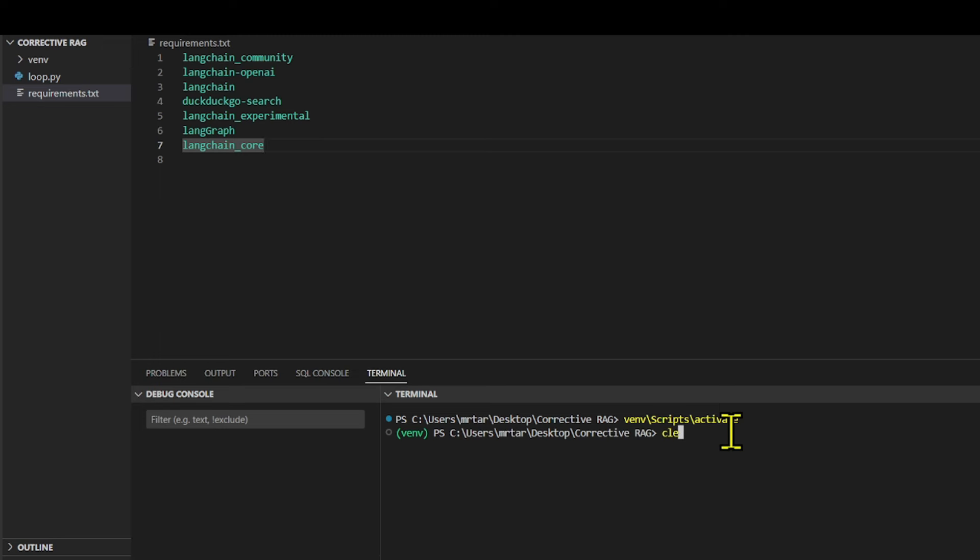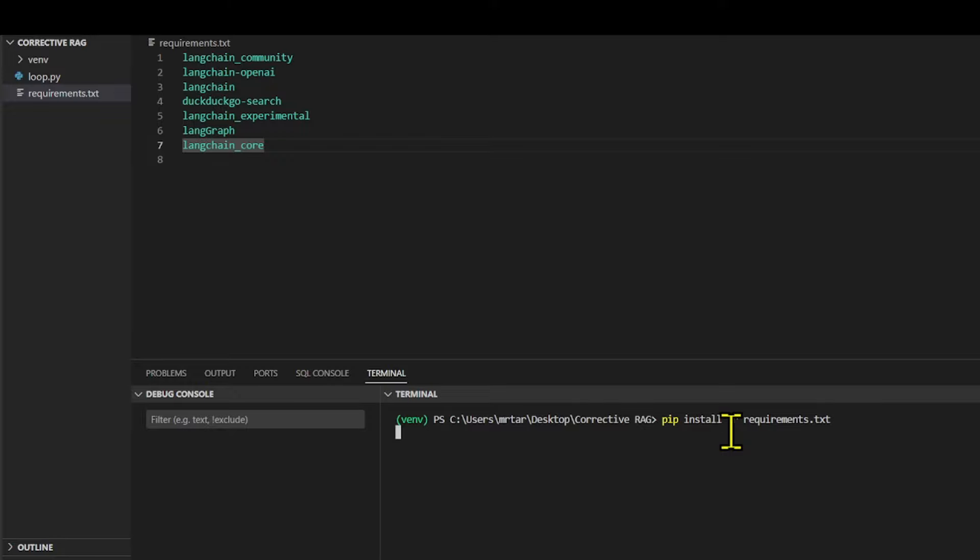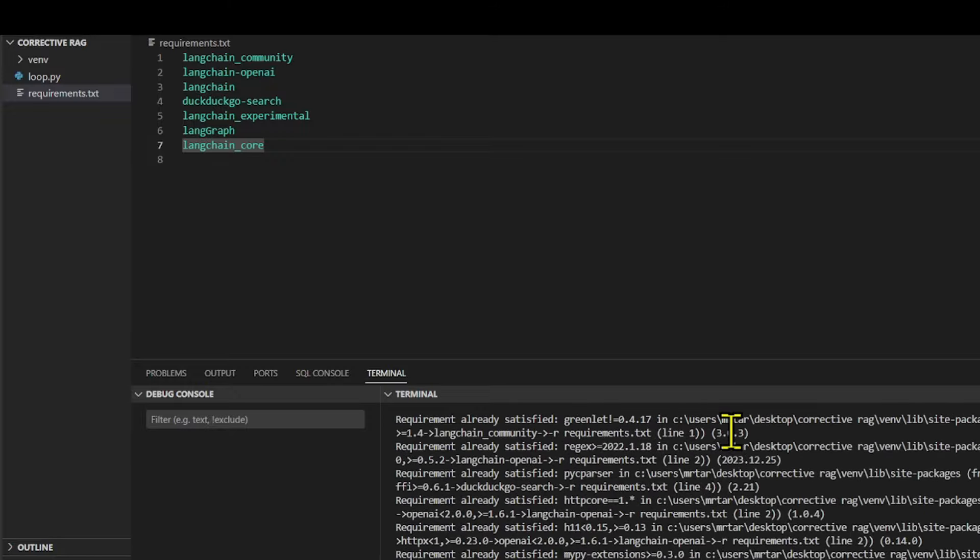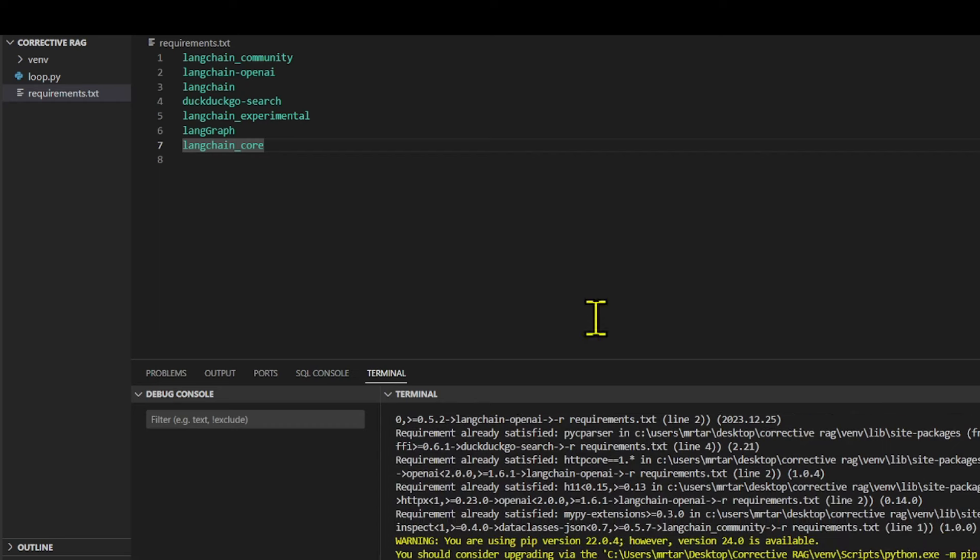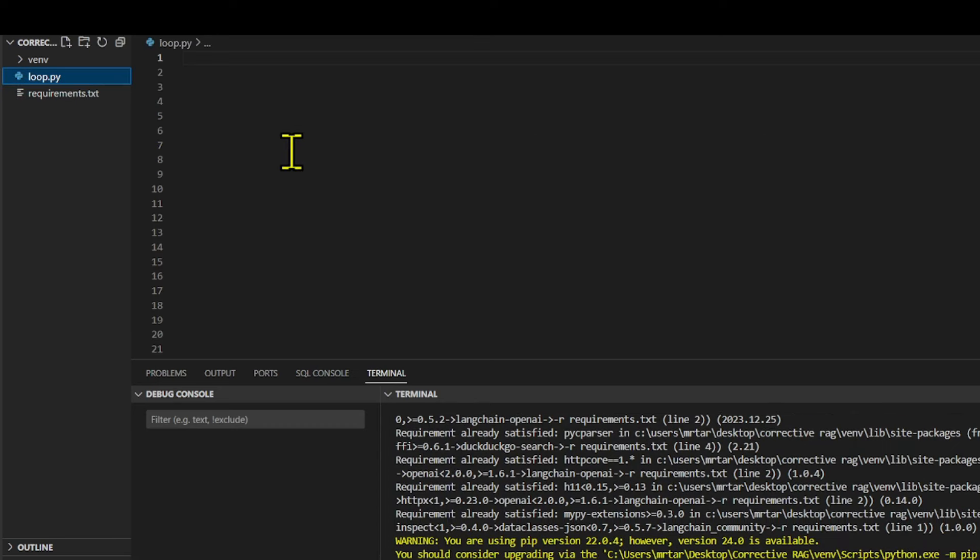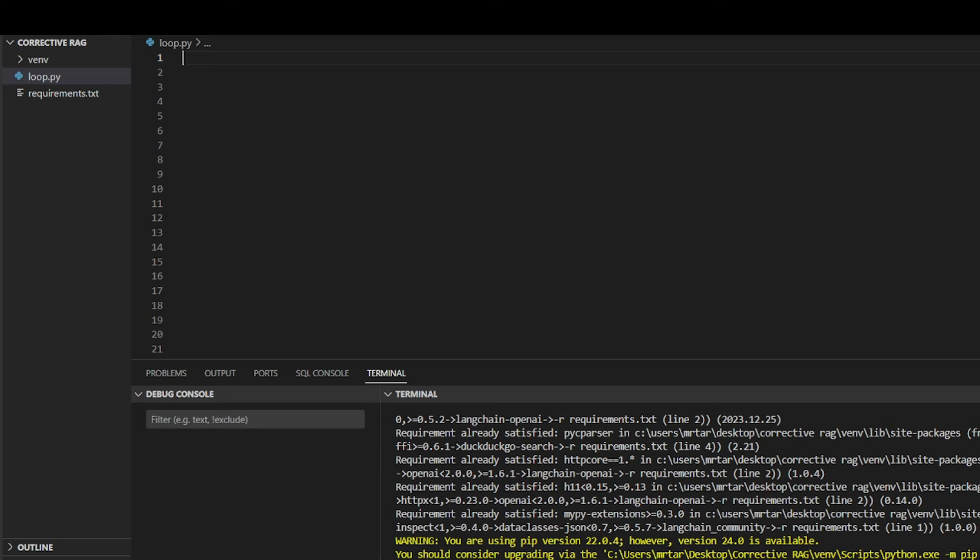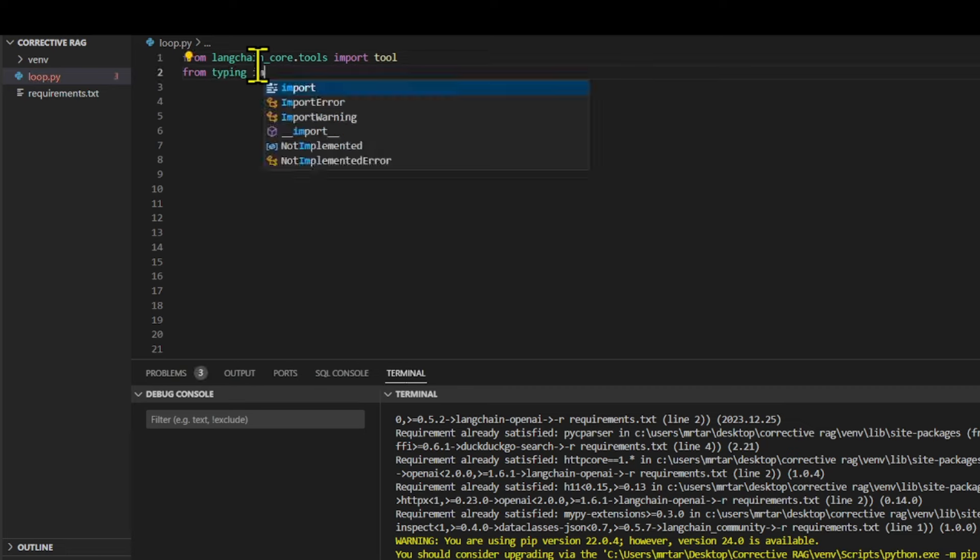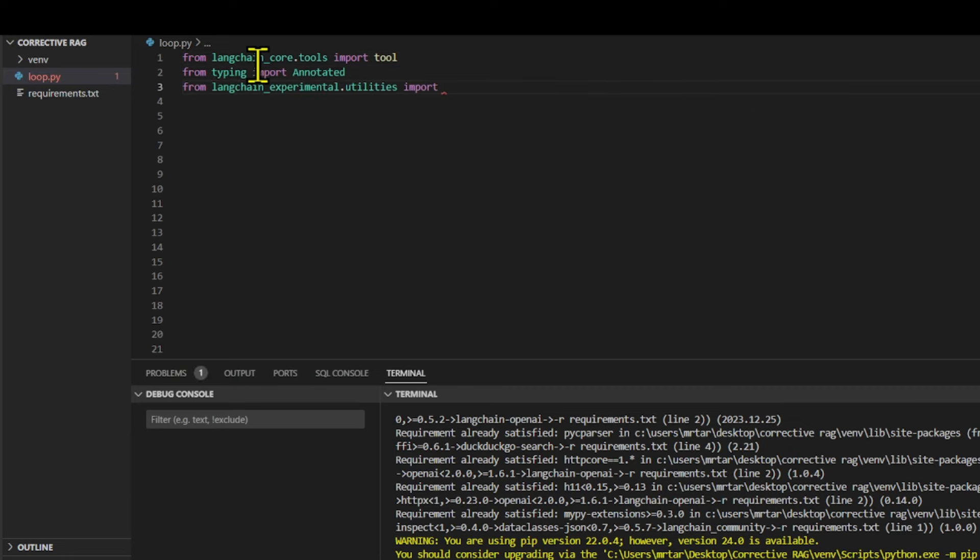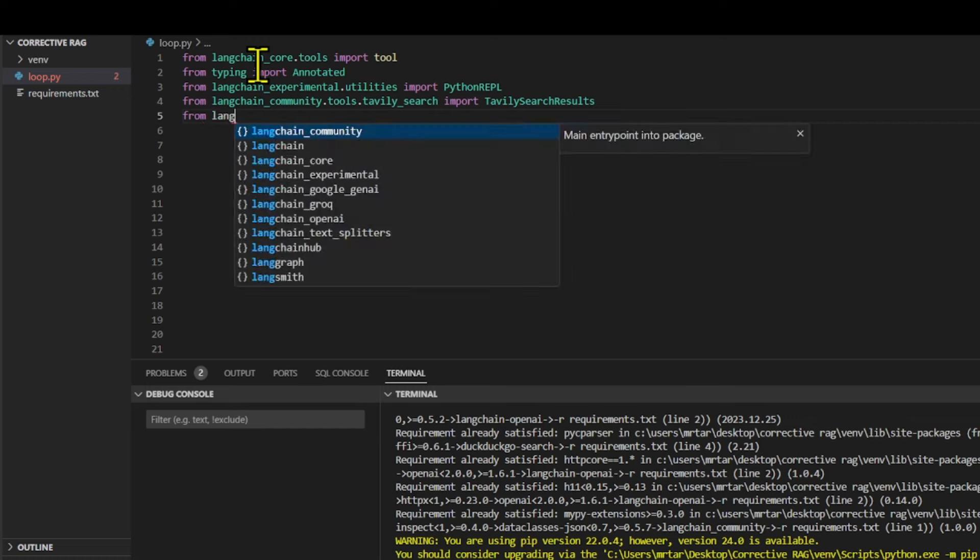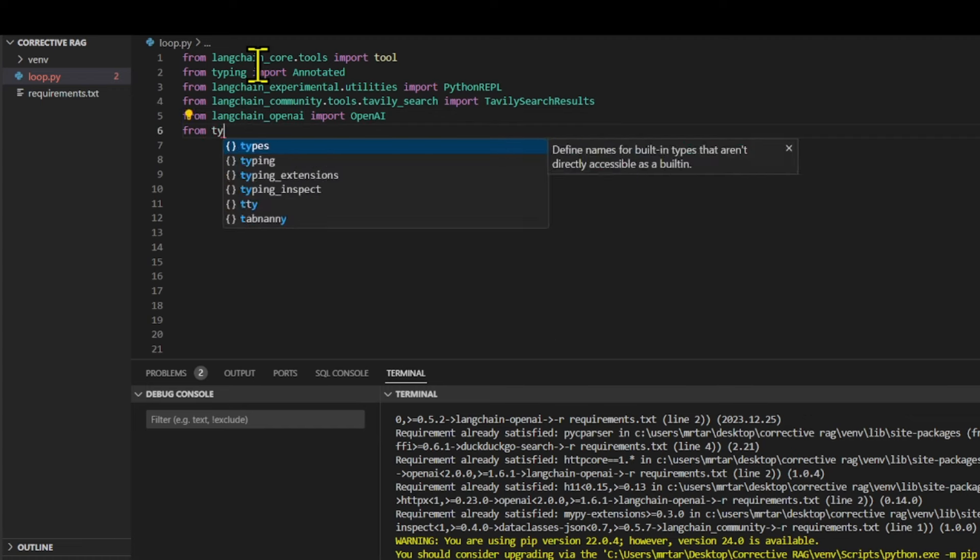Langchain provides many modules that can be used to build language model applications. These modules can be combined to create more complex applications or be used individually for simple applications. The Langchain core package contains base abstractions that the rest of the Langchain ecosystem uses. The Langchain experimental package holds experimental Langchain code intended for research and experimental uses.